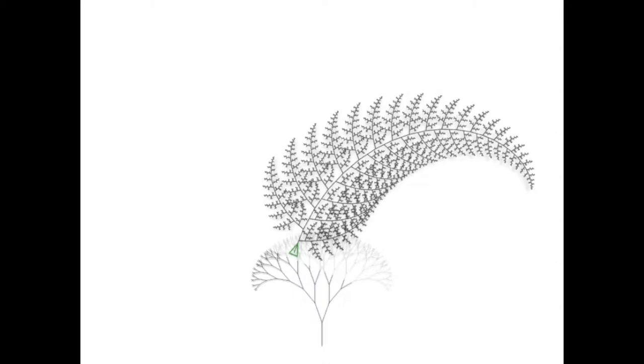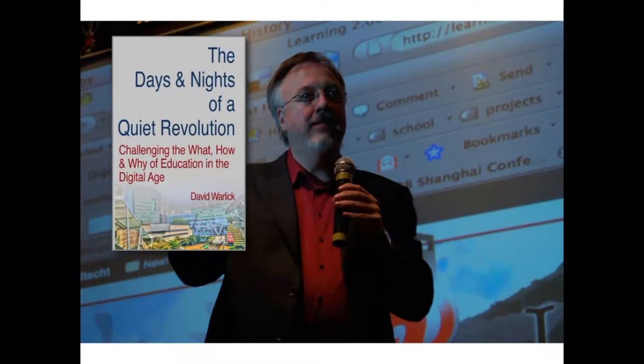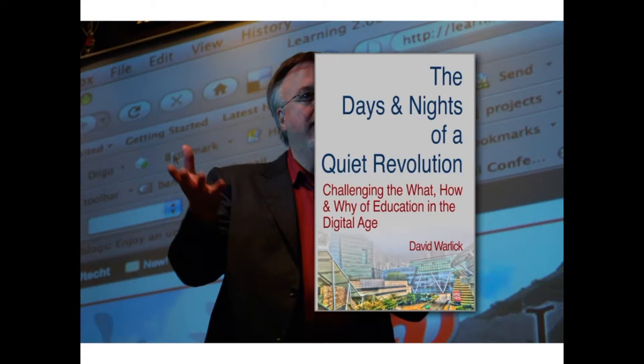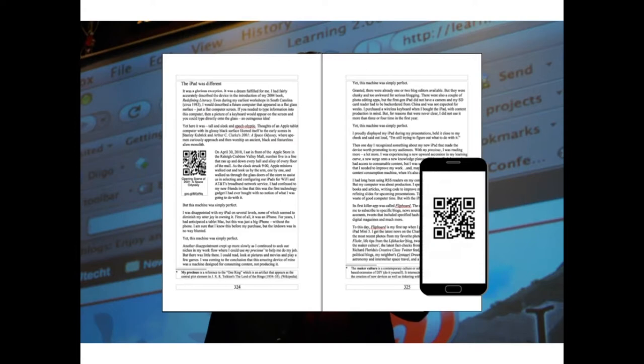Let me tell you more about the 40 years that I spent as part of this emergence of computers in the classroom. Some of it is humorous, some of it is very serious, because the revolution continues. I offer my book, The Days and Nights of a Quiet Revolution, and it's more than just a book.